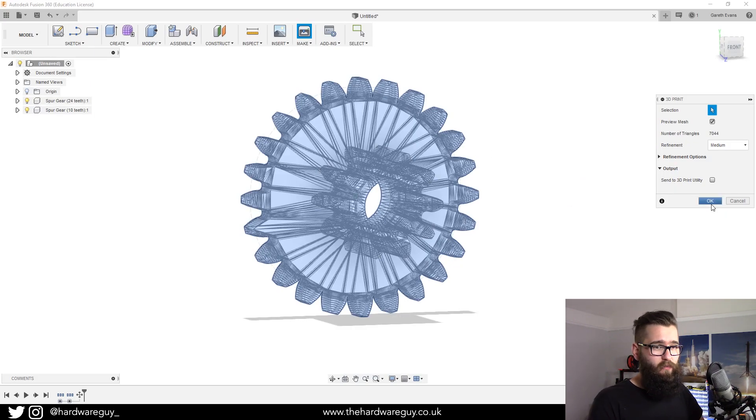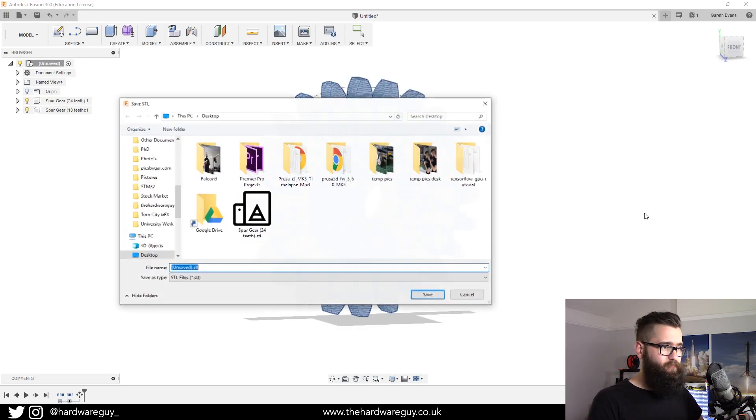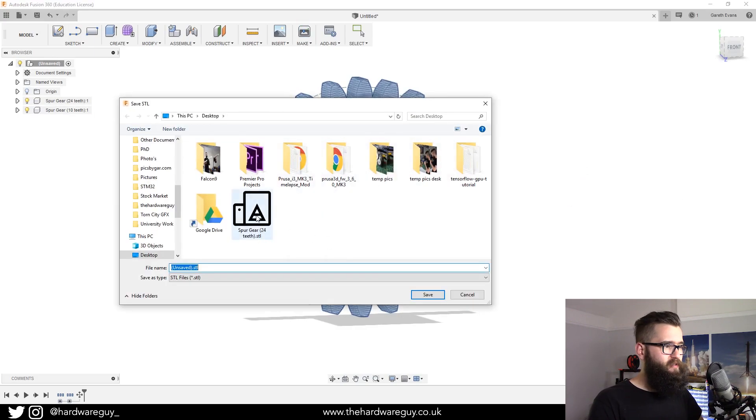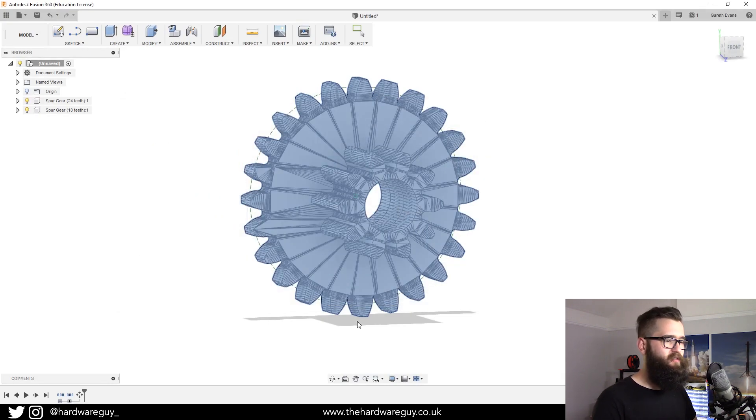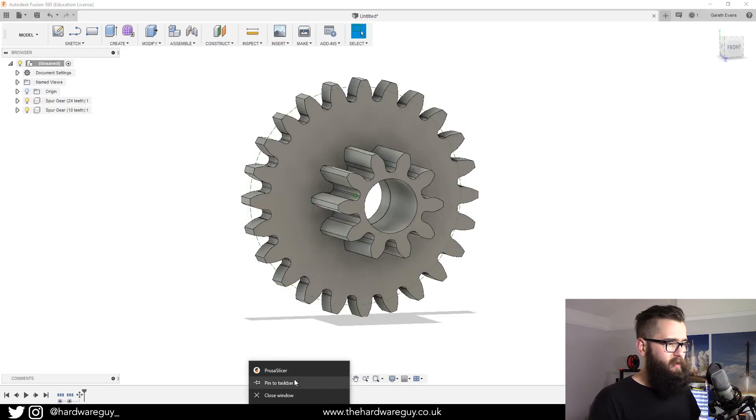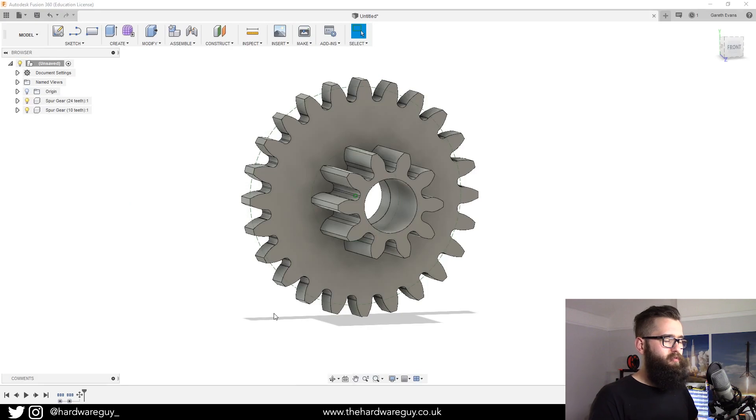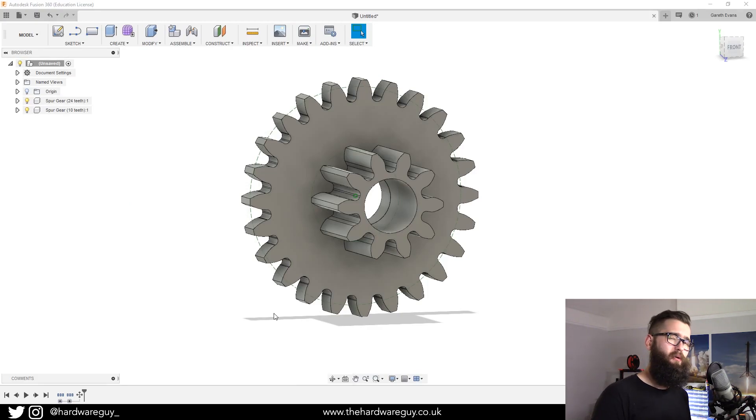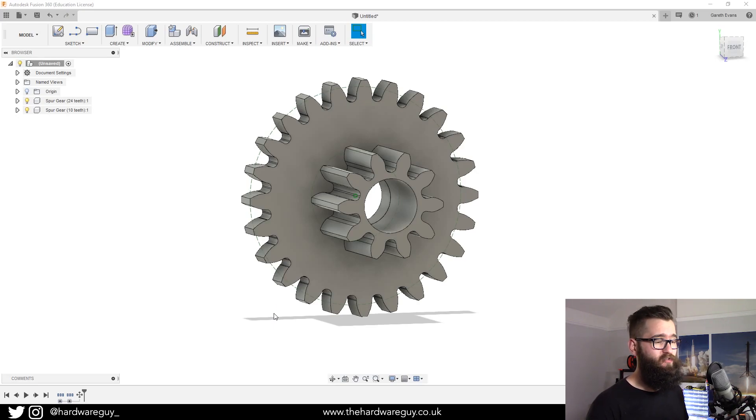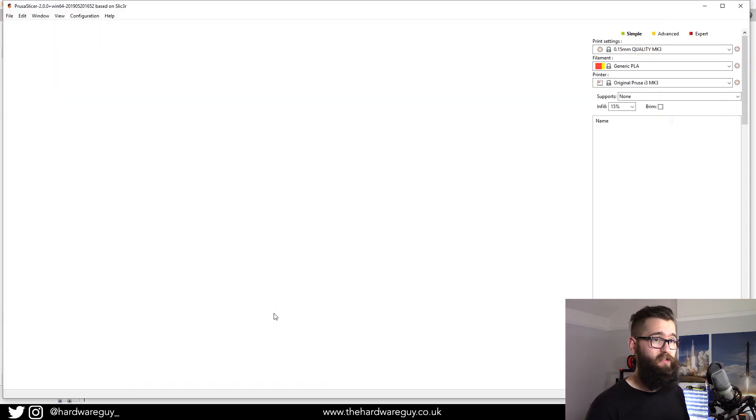If we hit OK, save the model wherever we like, we're going to click yes and we're going to open Prusa Slicer. I'm just going to show you how you can import what we've exported straight into Slicer.